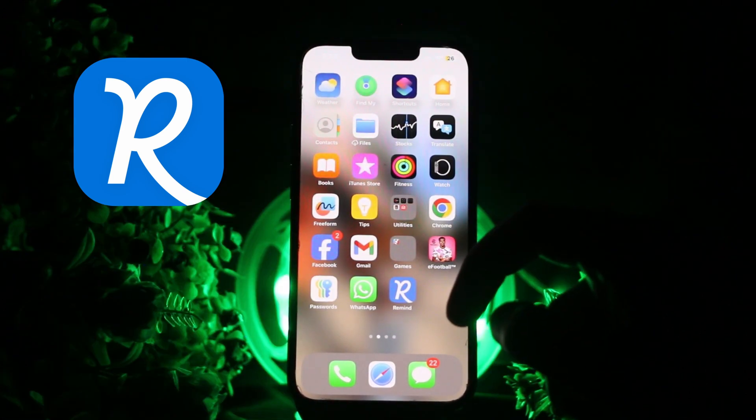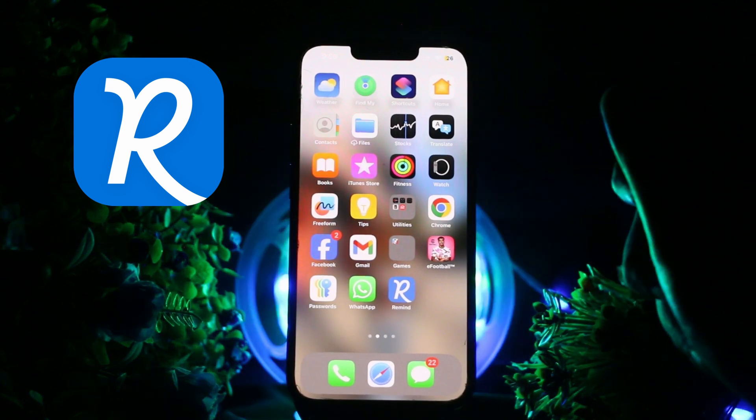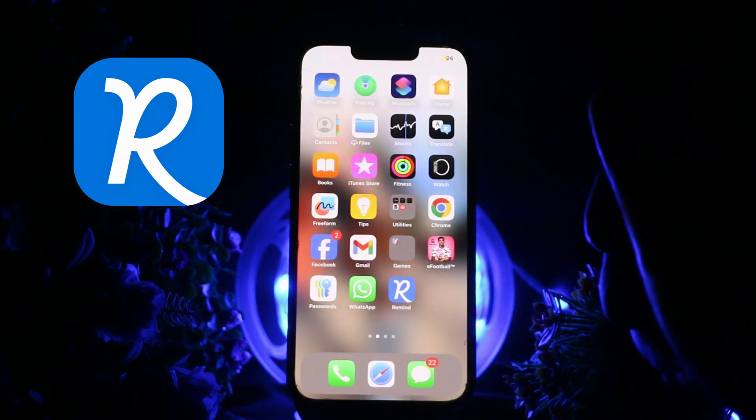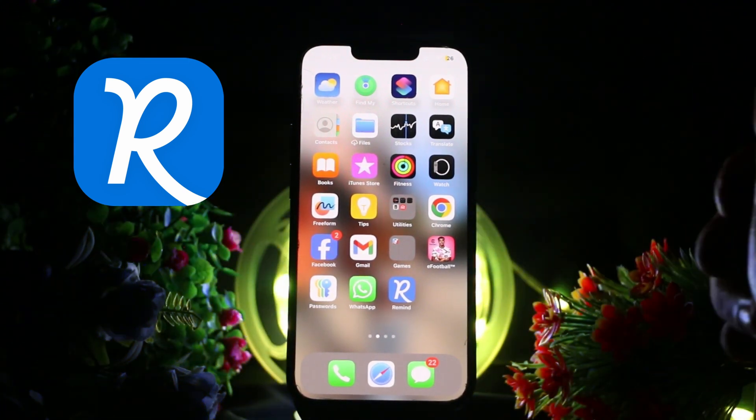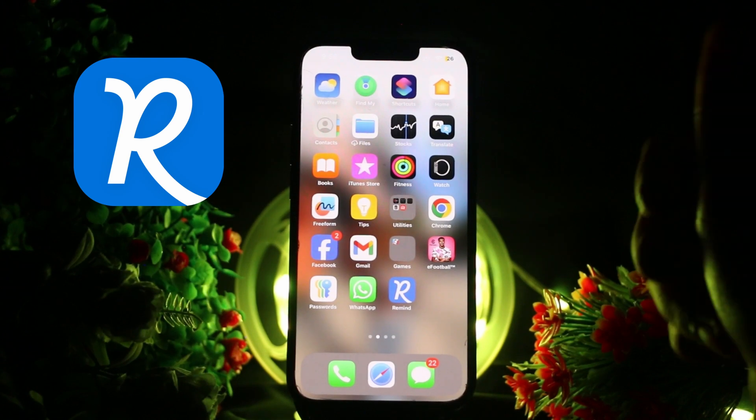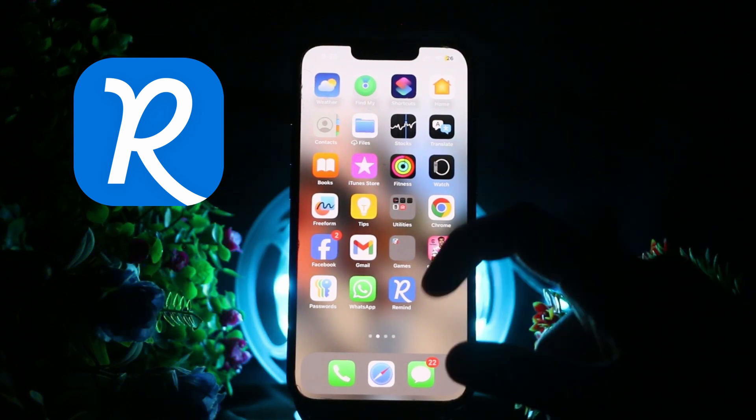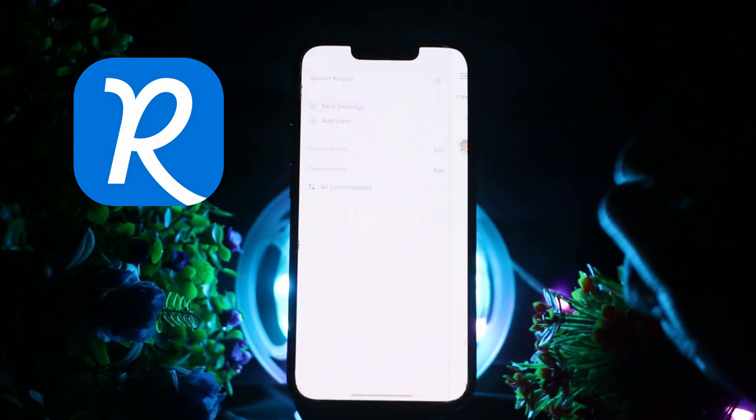Let's get started. Now to delete the conversation on Remind, make sure that you have installed the app. If you have not installed it, you may install it from App Store or Play Store on your device. The next step will be to make sure that you are connected to Wi-Fi or mobile data.